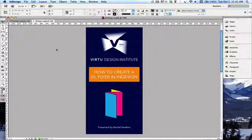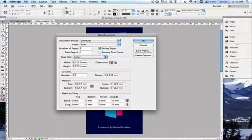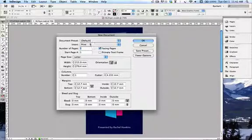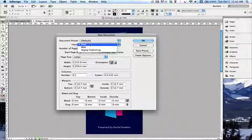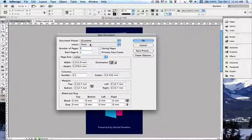To start building our file, we're going to go to File > New Document. Before you get started, in InDesign preferences you want to set everything to millimetres — that's the standard for Australia. First, we want to make sure our intent is set to Print. You can also do web or digital publishing, but today we're doing a print DL flyer, so we select Print.